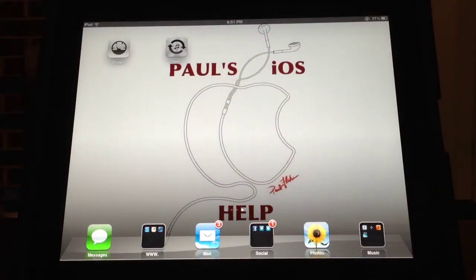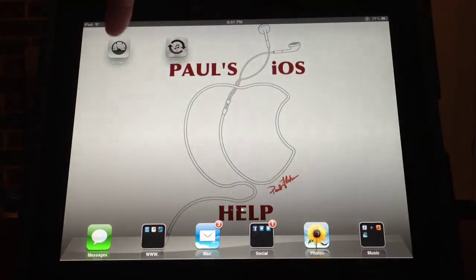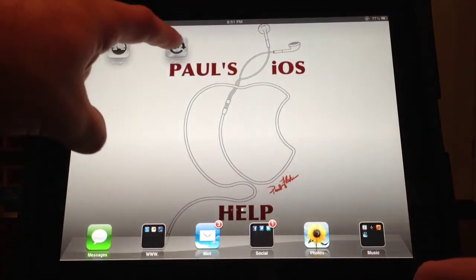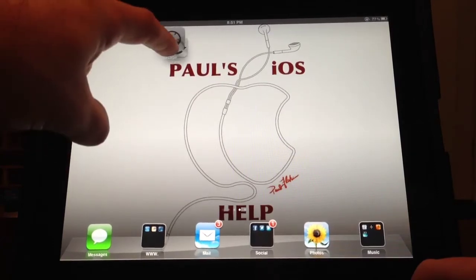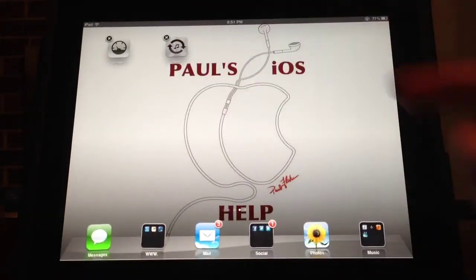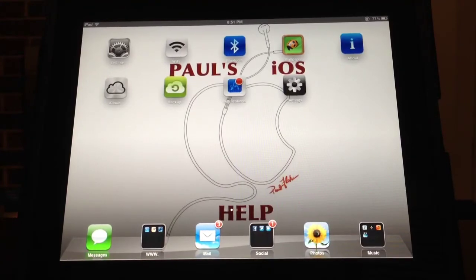They just automatically install and add onto your home screen. You select it and it quickly takes you to that option in settings. I'll select Usage and there you go — right to the device's usage. You can create folders with these, just create a whole bunch of settings folders if you want. I've got a whole bunch here on my main screen.